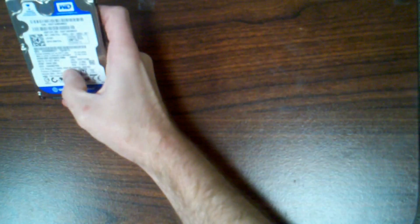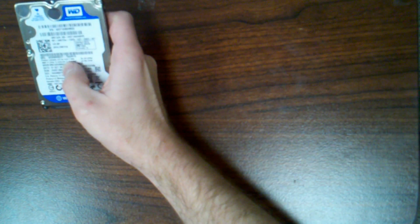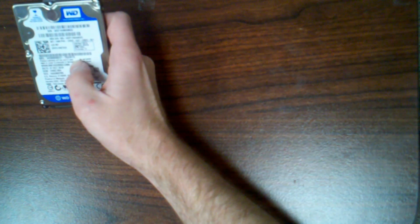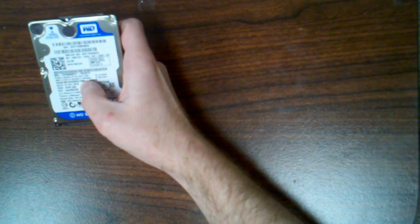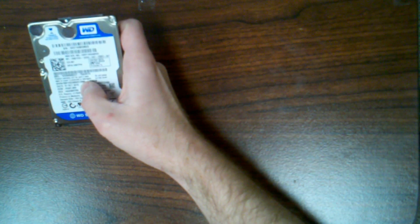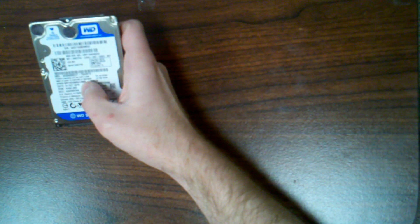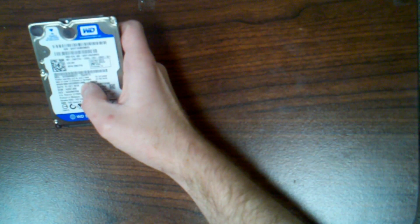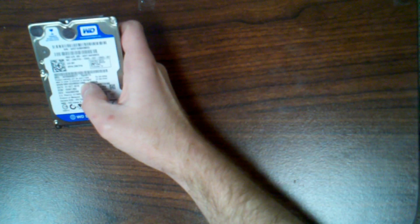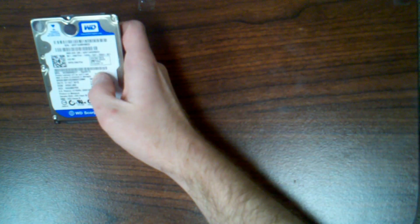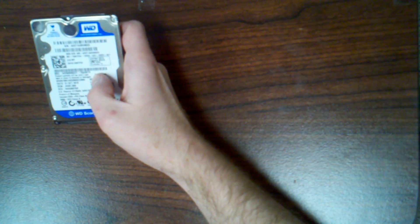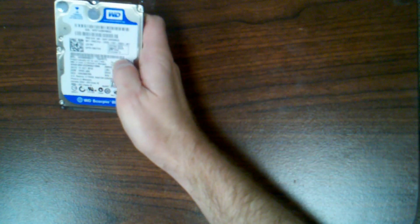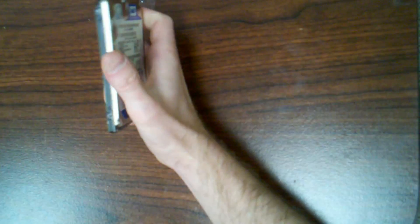One of the fun things I like to do with bad hard drives, can't do anything with this one, it's bad. Let me go over the model real quick. It's the Western Digital Scorpio Blue WD 5000 BEVT-75ORT0, I think that's it. 500 gig hard drive.